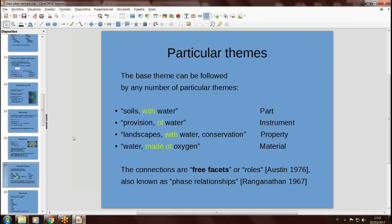These themes — soils, water, provision, water, landscape, water, conservation, and so on — will be expressed in a given citation order and will be connected by propositions, which actually are facets. The role of facets in this case is to connect different phenomena. We are familiar with facets in disciplinary classification; in phenomenon classification you also can have facets, but with a more free functionality. This was called free facets by Derek Austin, or also roles in prices by Austin, and also corresponds more or less to what Ranganathan called phase relationships.